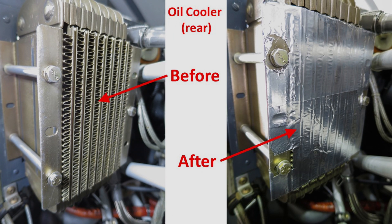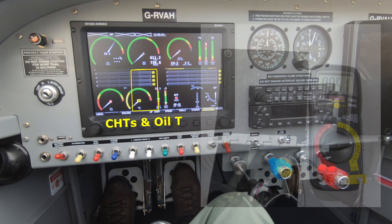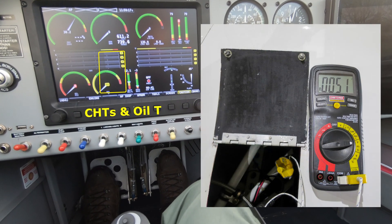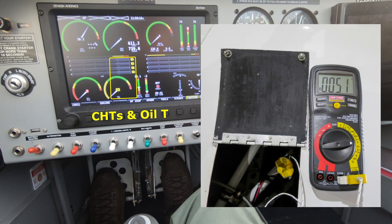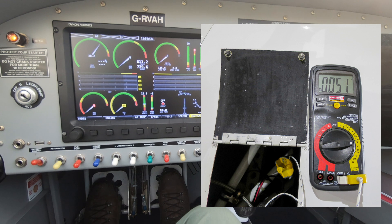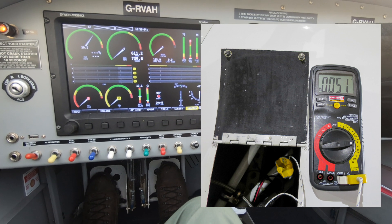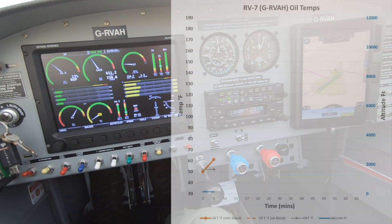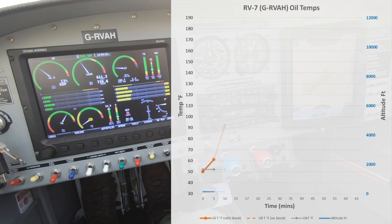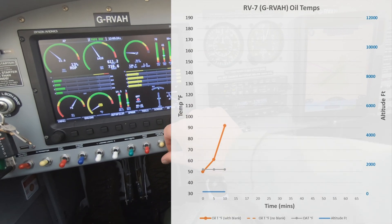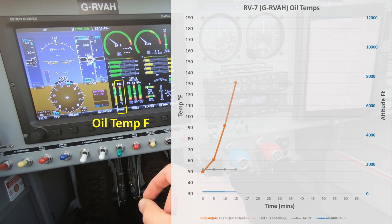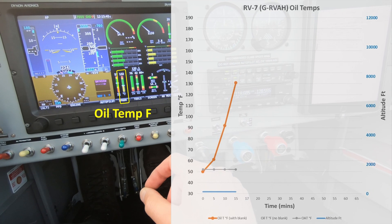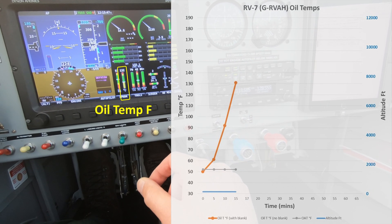To check the sensor was reading accurately we compared ambient temperatures with a thermometer in the oil sump and all were reading about 51 degrees Fahrenheit before engine start. After engine start the oil temperature rose to about 130 degrees in the 15 minutes prior to takeoff.